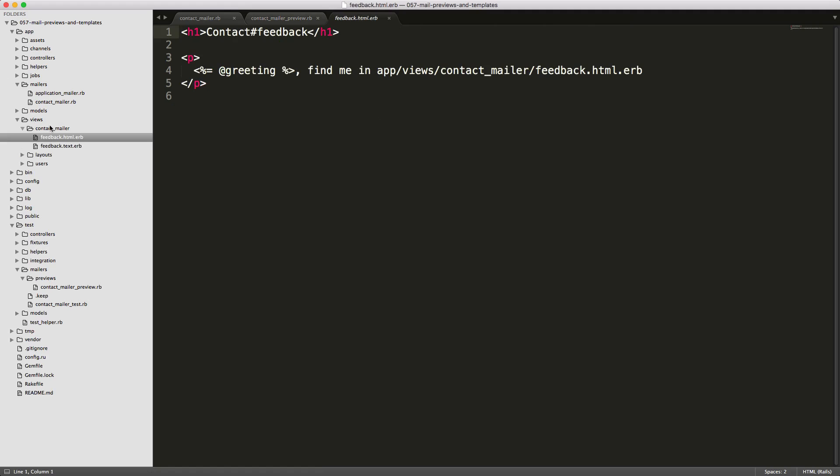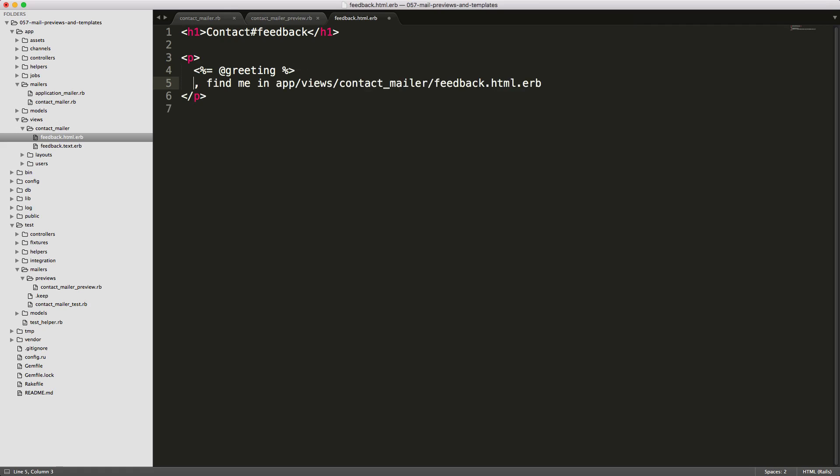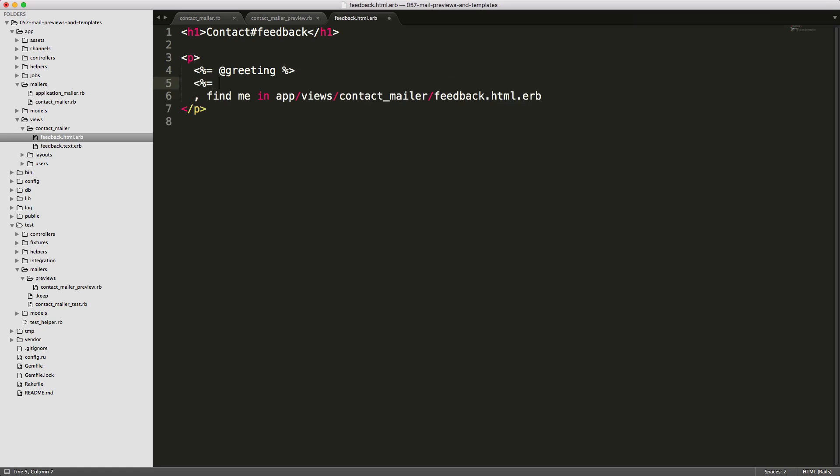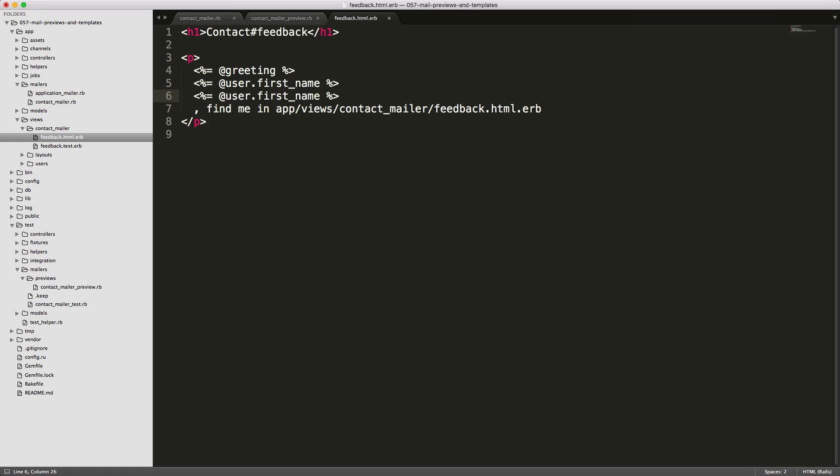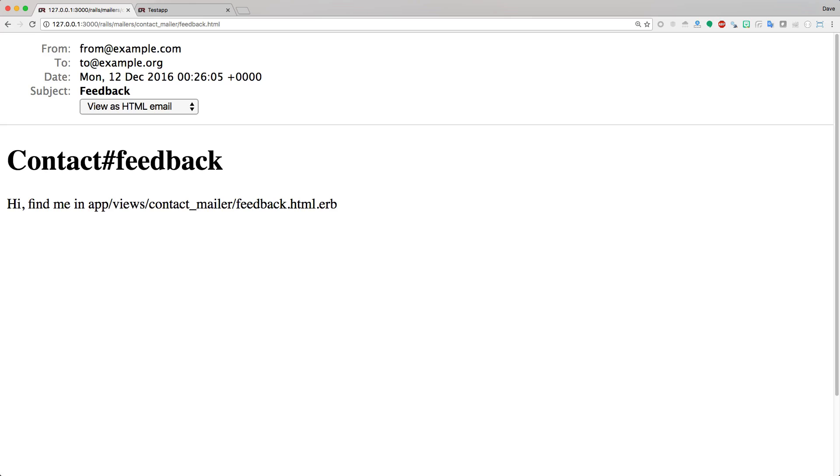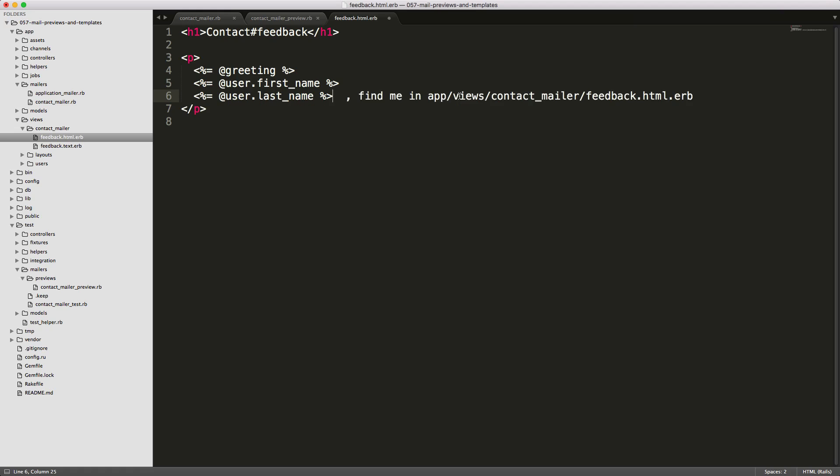If we go into our views contact mailer and then the feedback, we'll first work with the html.erb. We have this greeting which, if you remember from our contact mailer, was just set to hi. Then we can set our @user.first_name and we can do the same for the last name. If we save this and go back to our browser and refresh, you'll see that now it says hi and then the person's name.